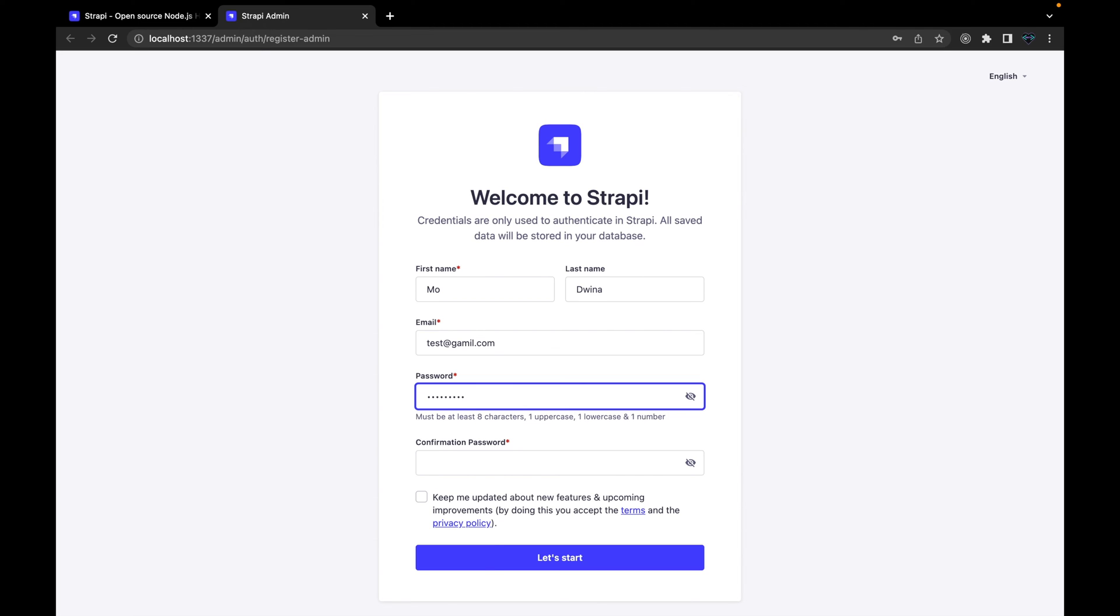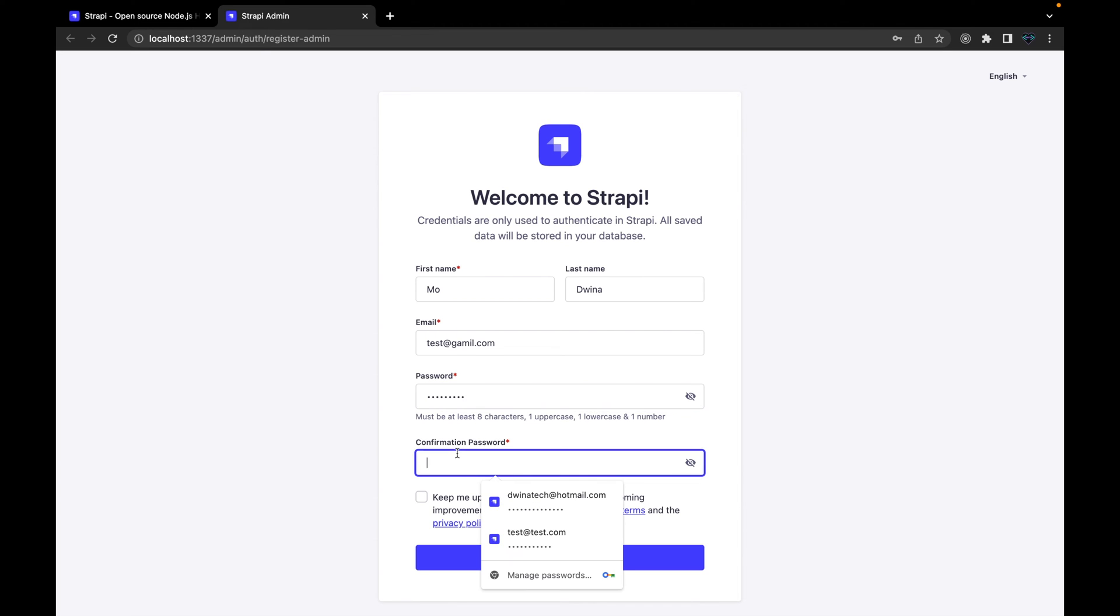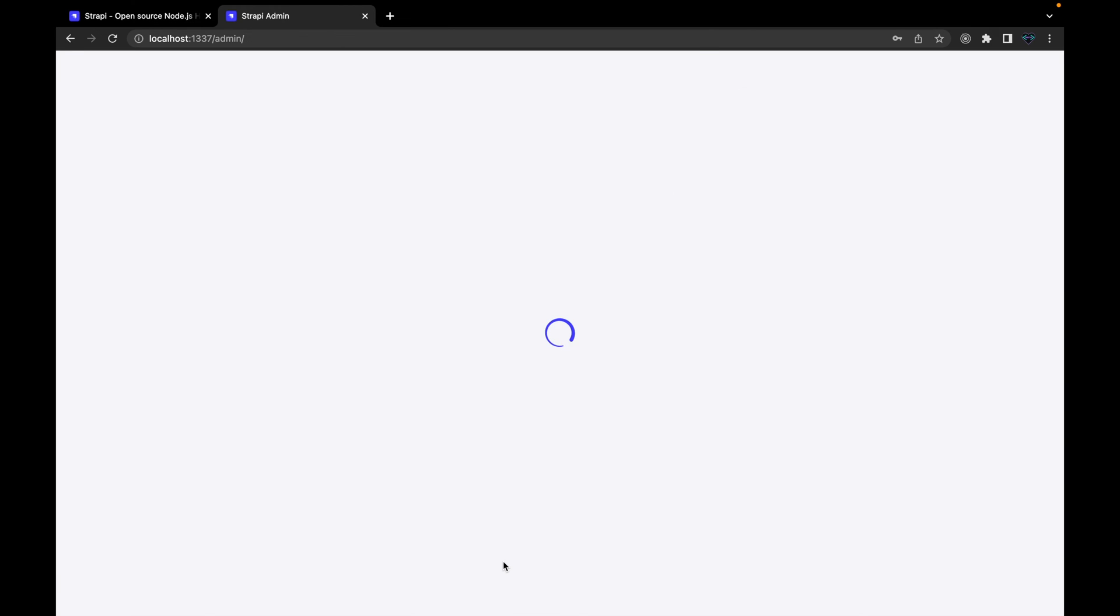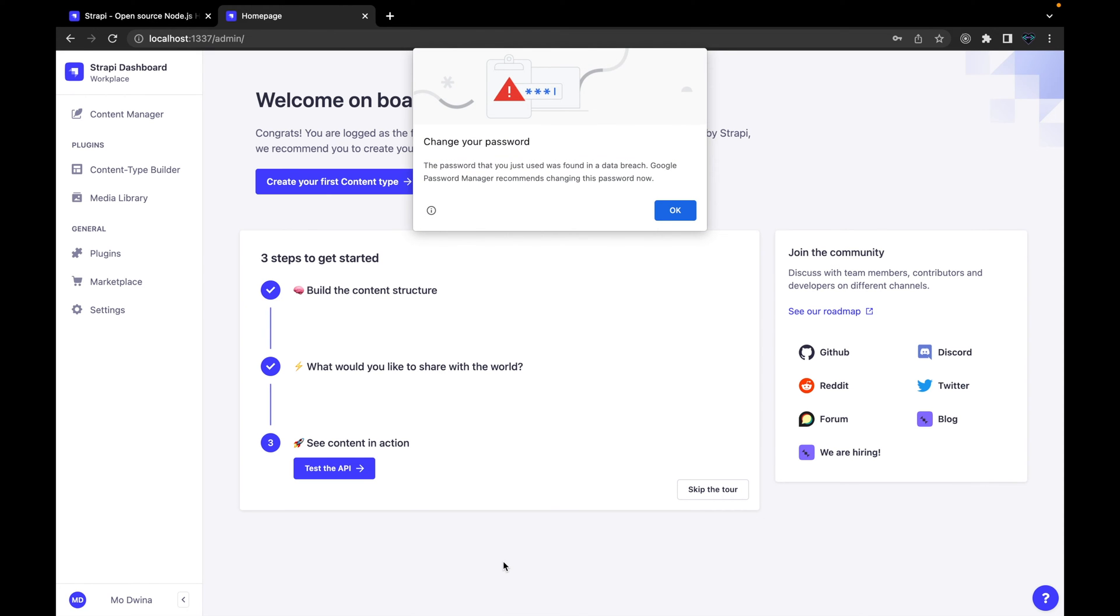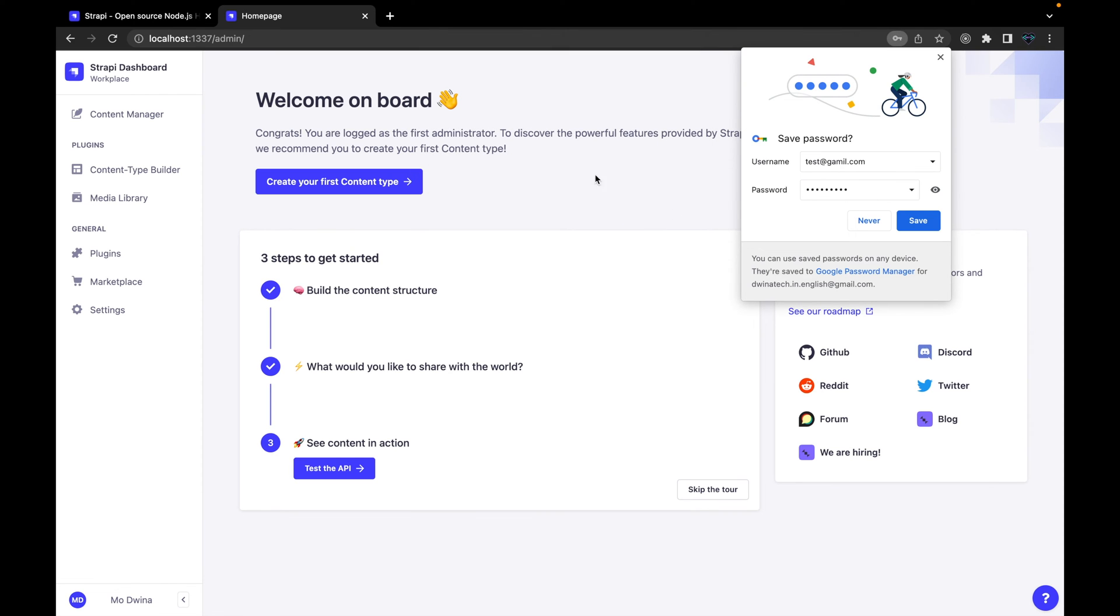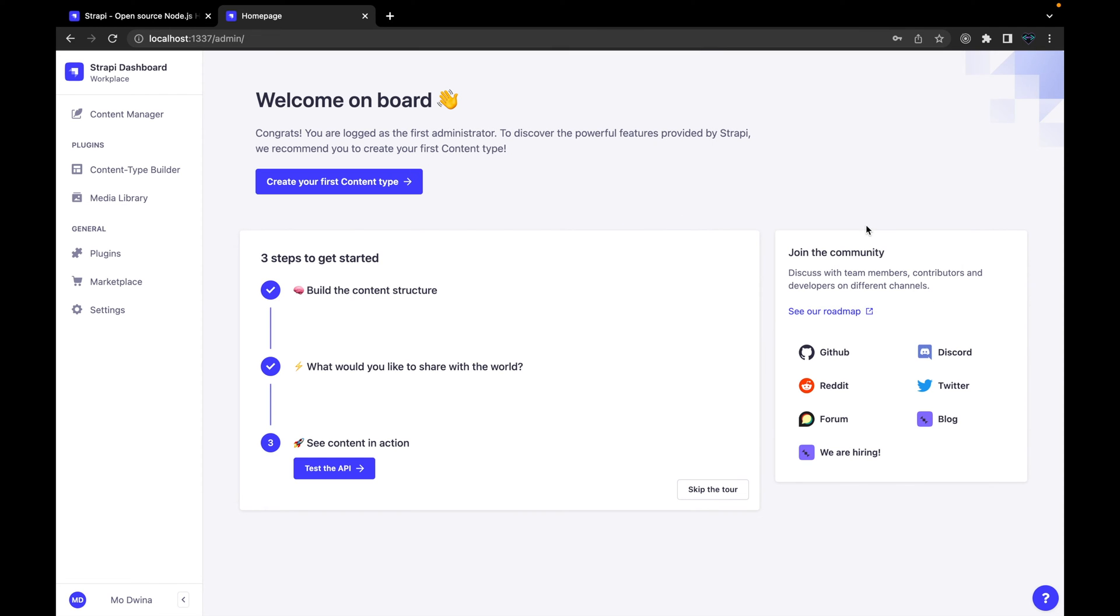This will take you directly to this page here where you can just press OK to ignore this, and if you need to save the password you can. It will take you to this welcoming page, and then we are interested on these five or six different pages.